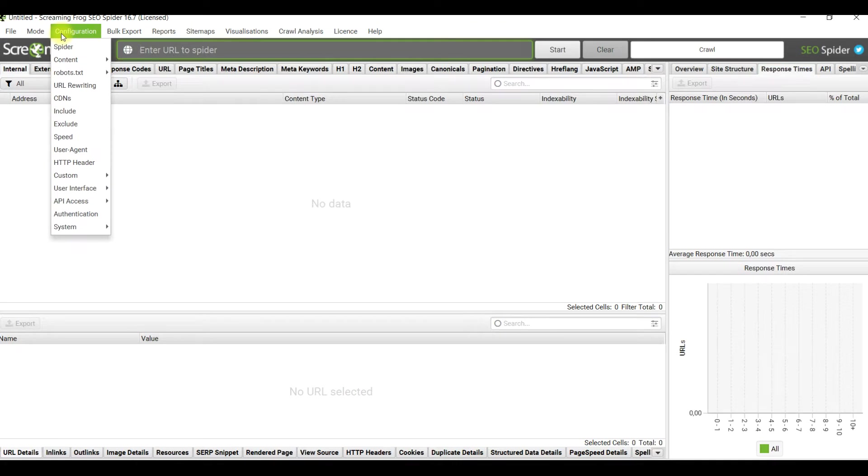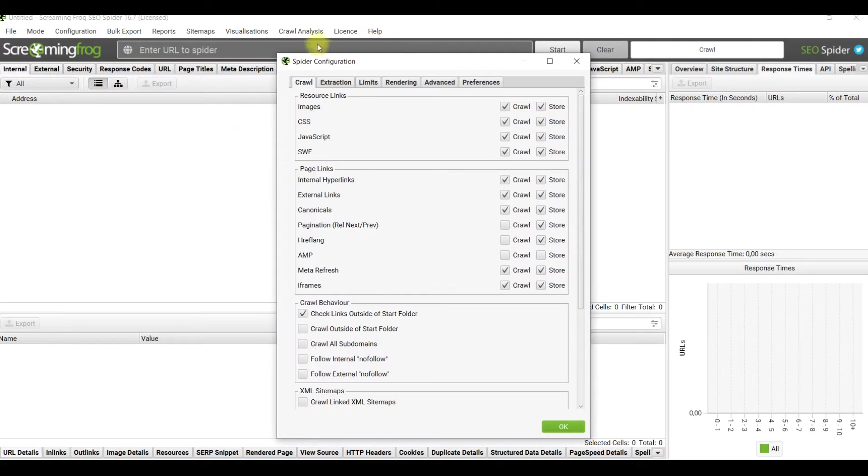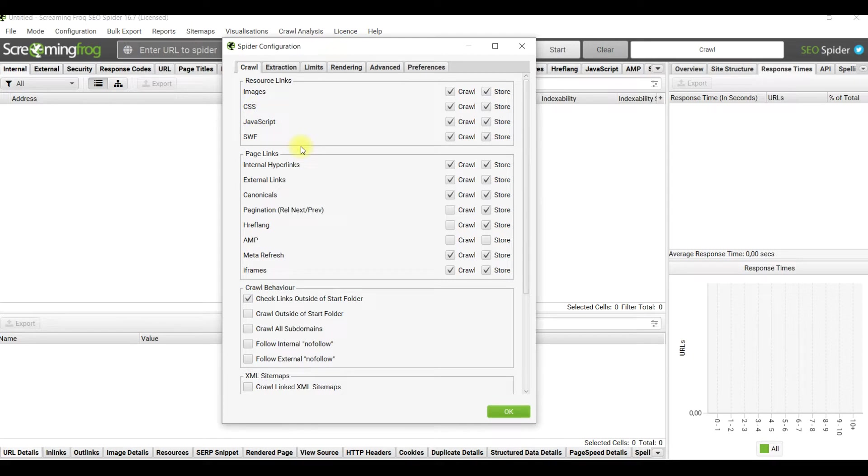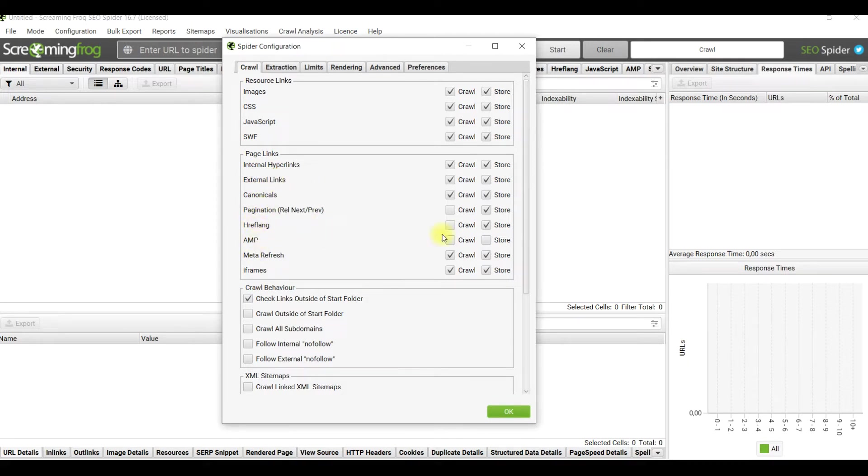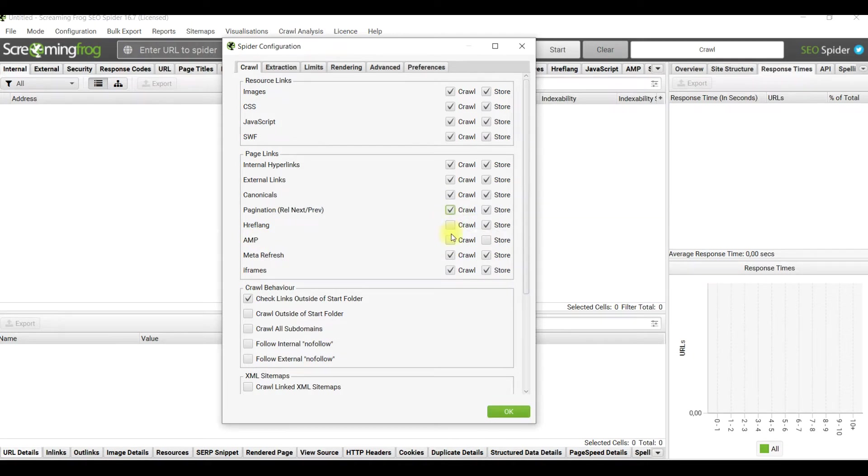The most interesting topic for exploring is configuration. Let's look more precisely on configuration mode. What can we see there? By default, images, CSS, JavaScript, SVG links are crawled as well as internal and external links.